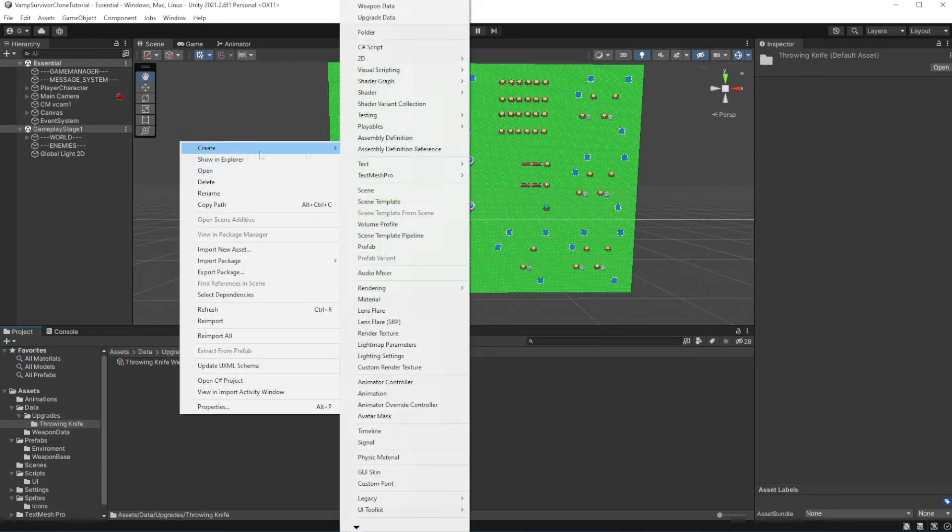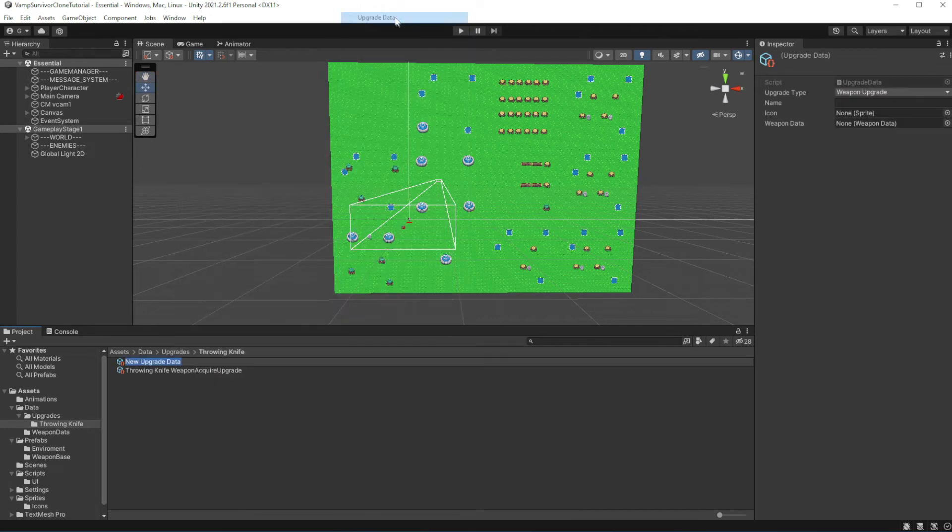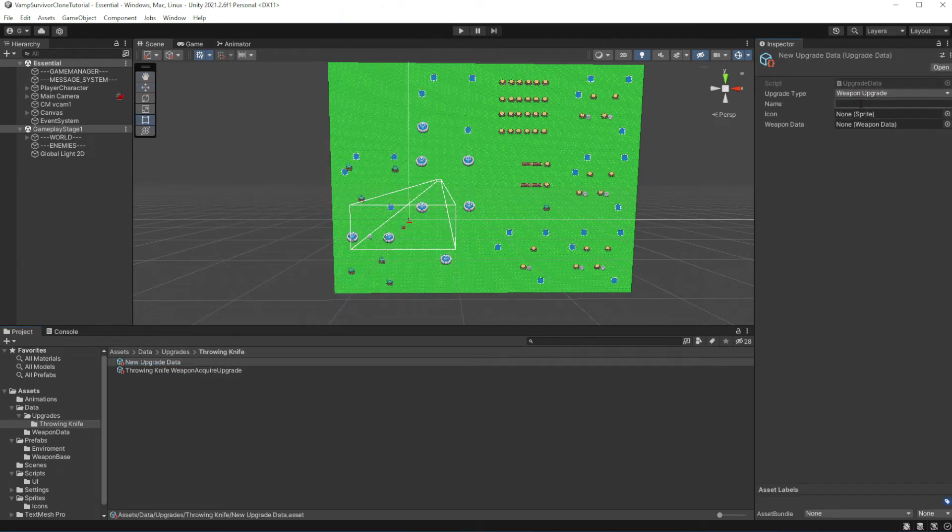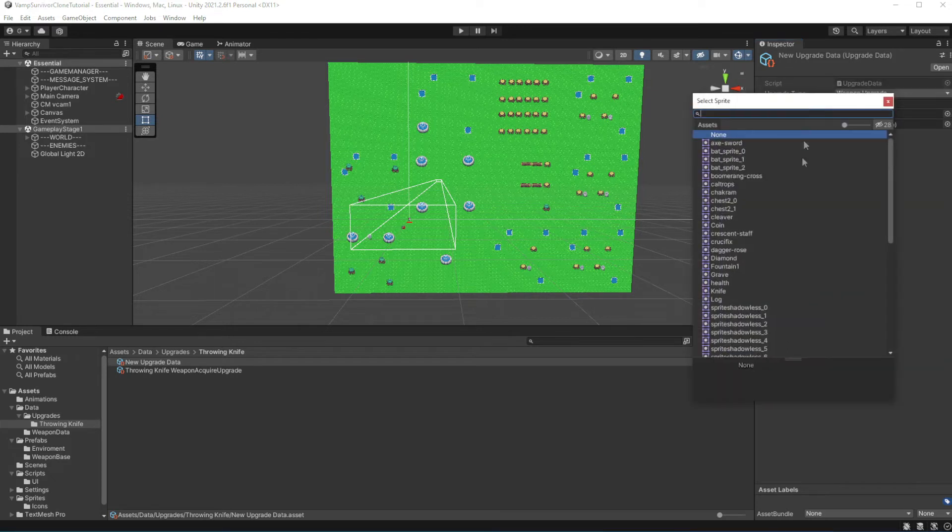For convenience for the searching in the future, let's call them throwing knife and in the brackets name of the upgrade.